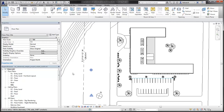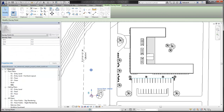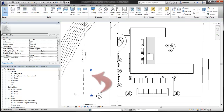All projects start with Project North and True North aligned with the application window, as indicated by the Project Base Point and the Survey Point. In most cases, the True North direction will need to be rotated to represent the site conditions.